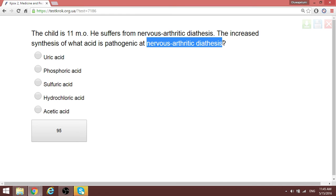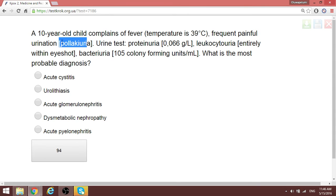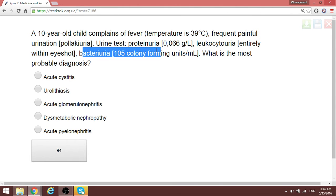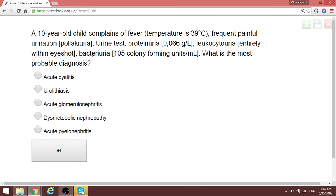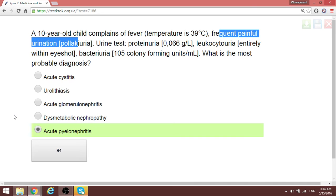Uric acid is the acid associated with nervous-arthritic diathesis and can affect your joints. In another question, a patient has fever, polyuria, frequent painful urination, proteinuria, leukocyturia, and bacteriuria — but no hematuria, which helps rule out glomerulonephritis. The bacteriuria, leukocyturia, and frequent painful urination are typical for acute pyelonephritis. To differentiate from cystitis, cystitis will have burning dysuria and suprapubic tenderness.